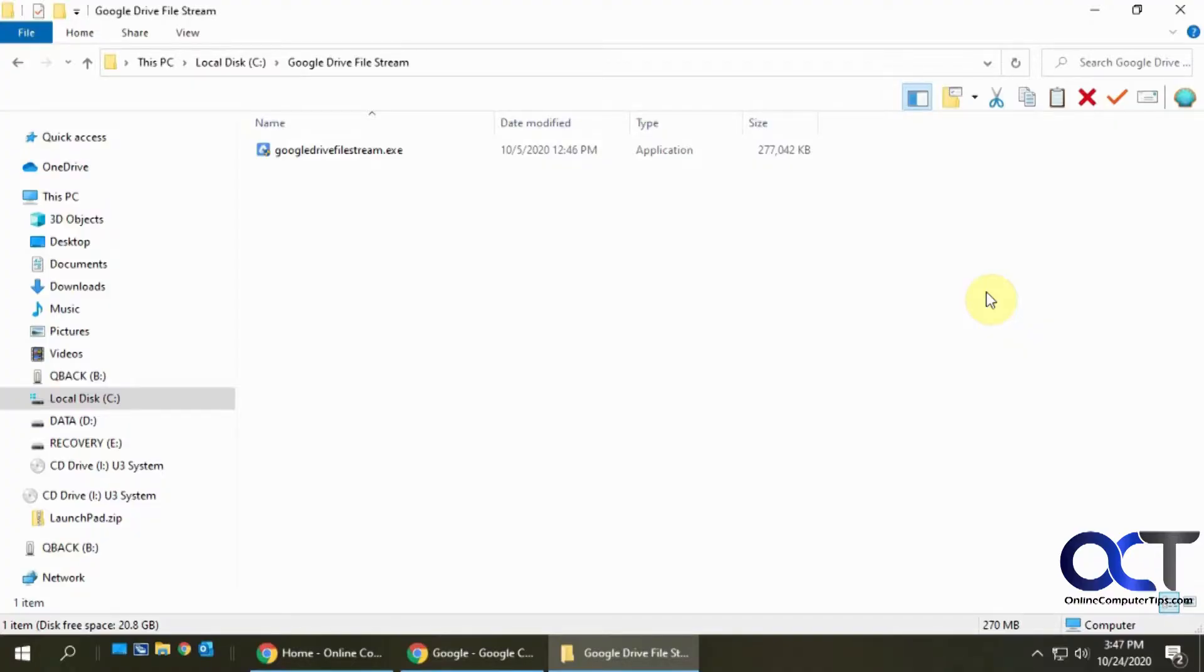Hi, in this video I'm going to show you how to install and use the Google Drive File Stream application.